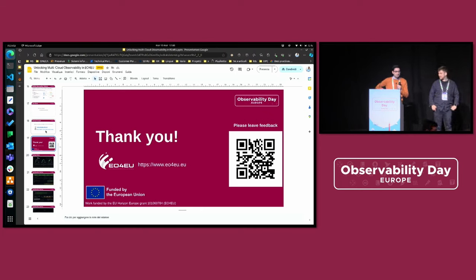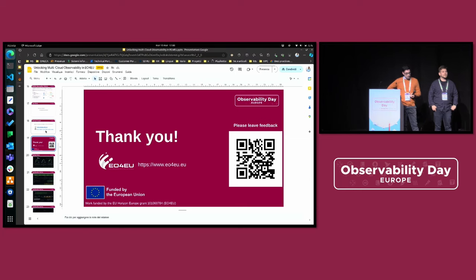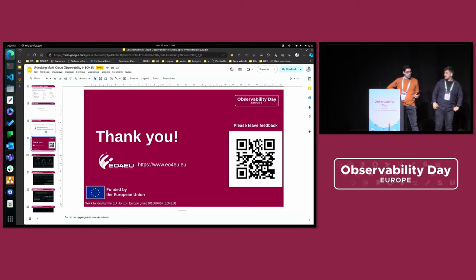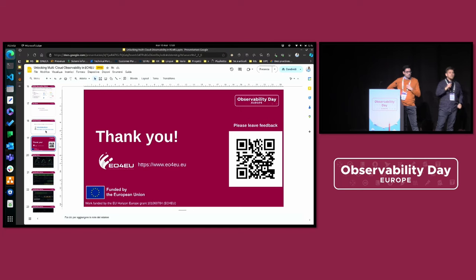Thank you for the presentation. Given that a couple of the components you mentioned — FluentBit and the OpenTelemetry Collector — are going to both be supporting the full OpenTelemetry protocol, how do you foresee the evolution of your stack? Would you consolidate functionality into just using one of those, or would you continue to use both for different tracing, metrics, et cetera?